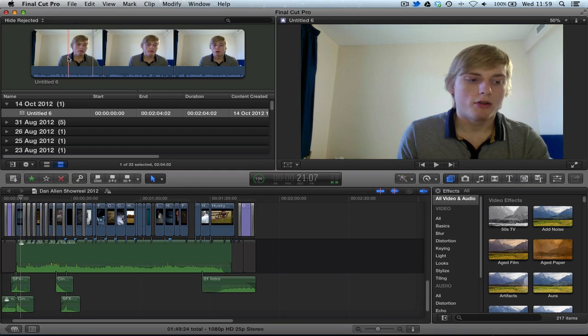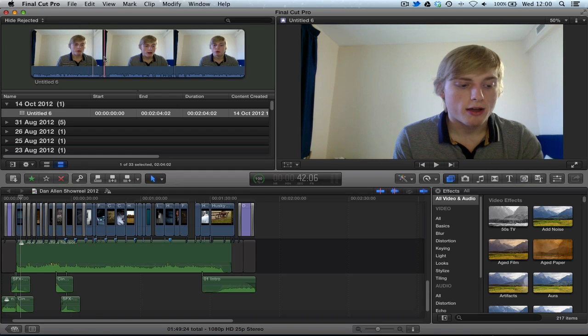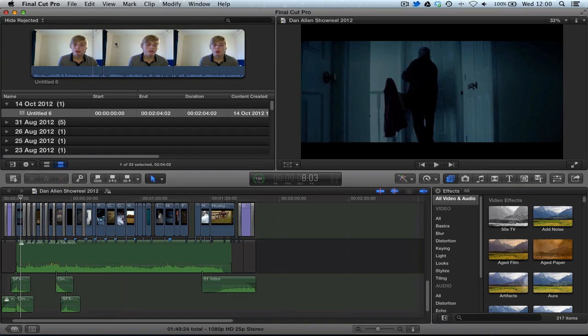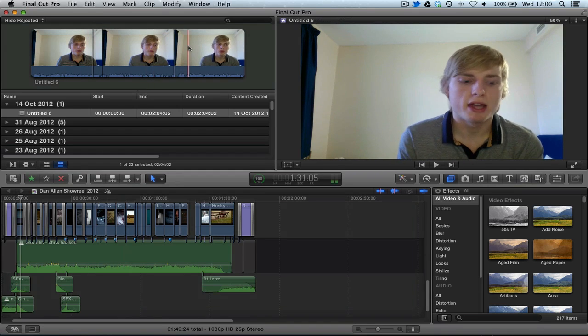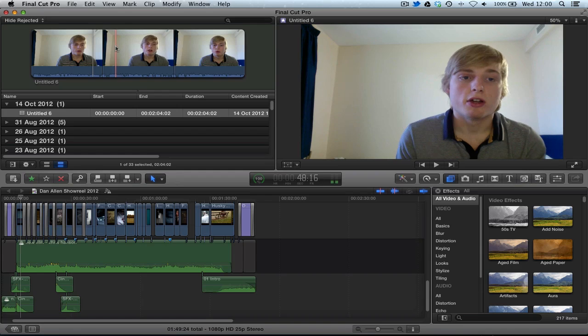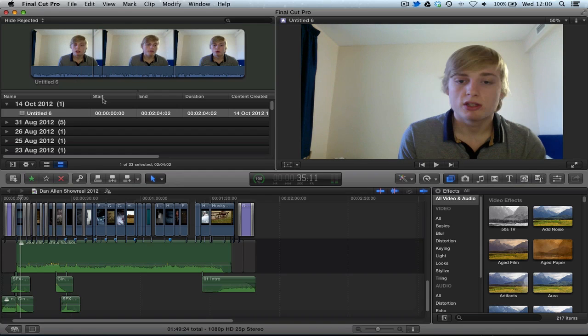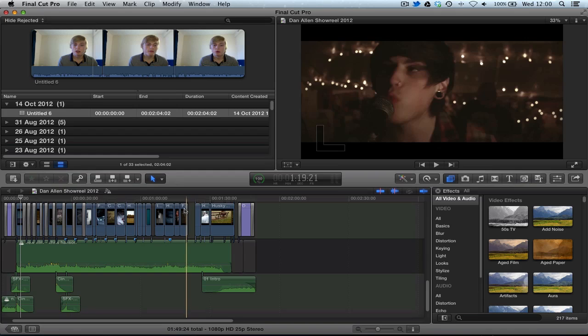Now if we scrub over our event, suddenly we lose what our project looks like and we're looking at just a piece of footage from the event library, which is obviously where we have all our footage.